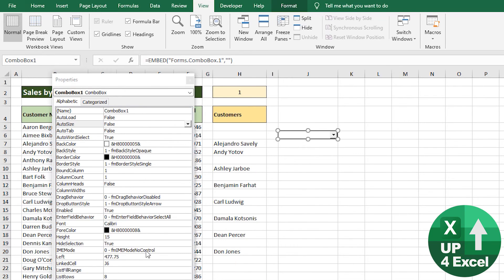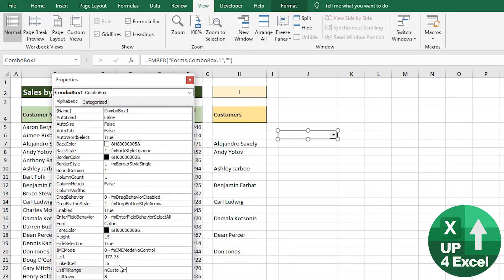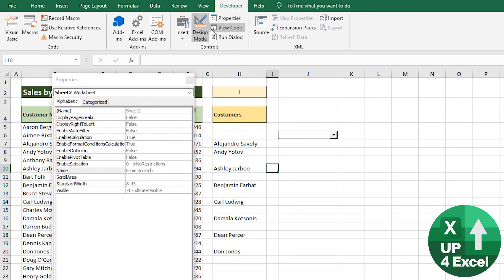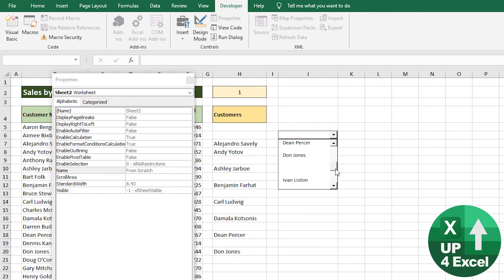So I could just put on there customer_list. I will do exactly that. Come out of design mode - now we've got our list.